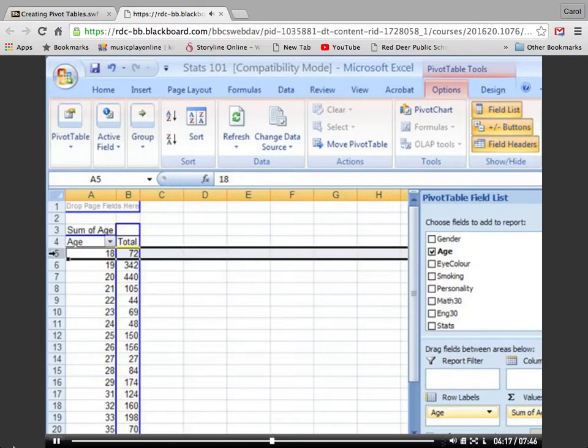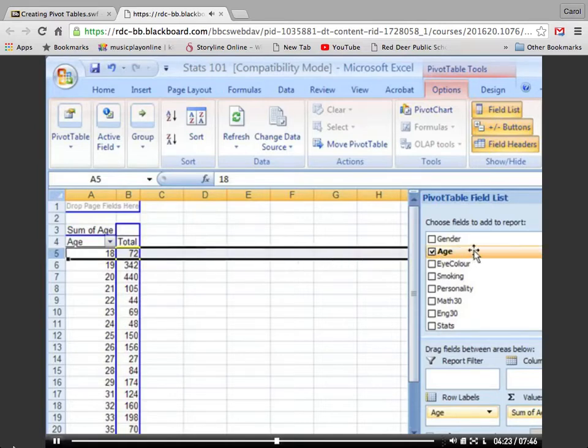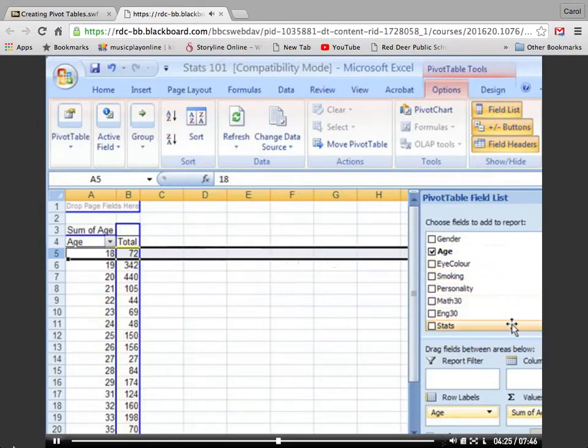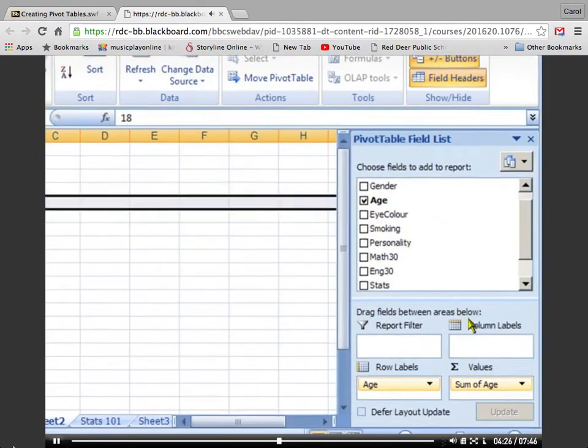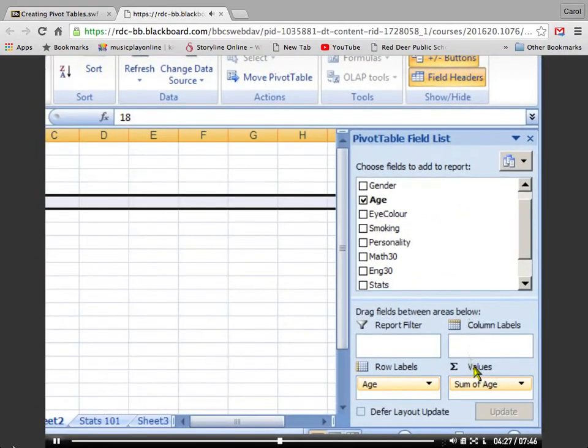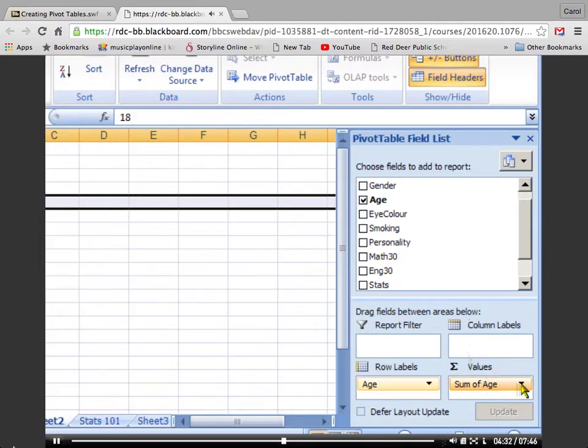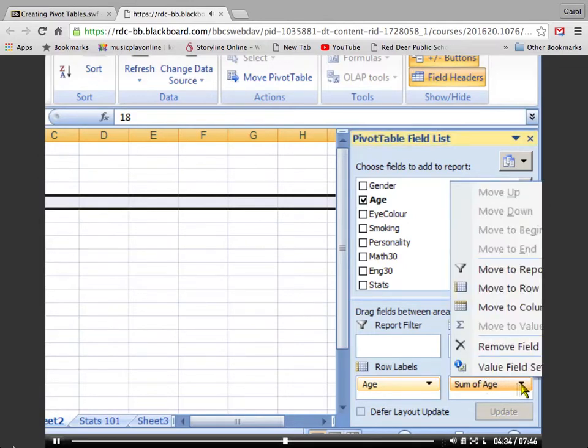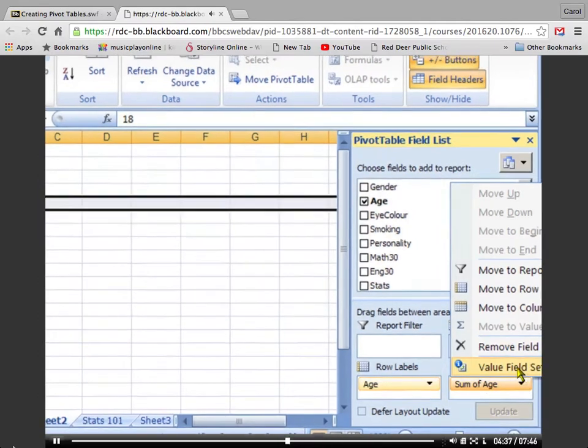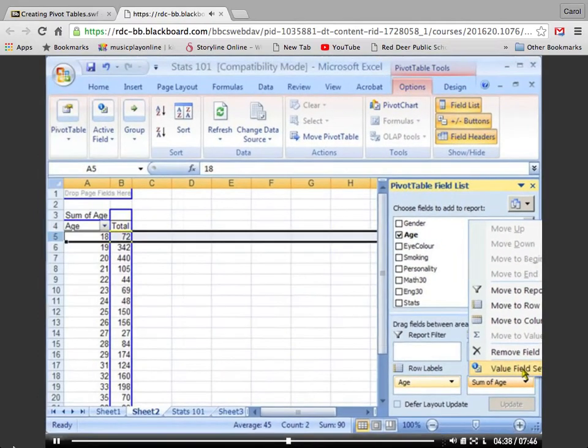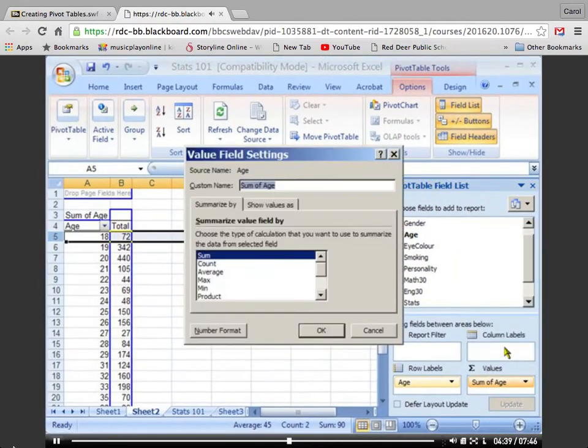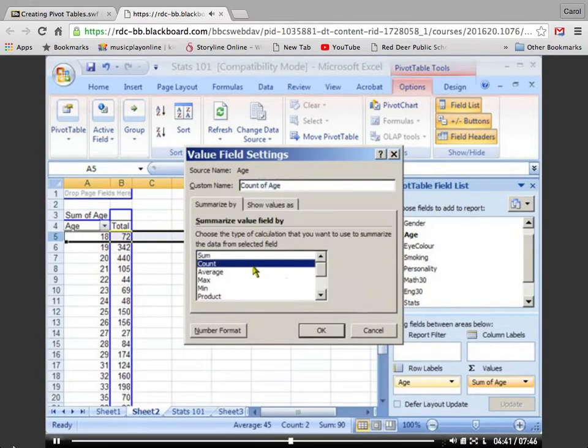So let's change the sum of age to the count of age. If I move down to the lower right, where it says sum of values, I'm going to click on the little drop-down box that says sum of age and select Value Field Settings. I can choose Count and OK it, and that gives us a more useful measure here. That tells us that we have four 18-year-olds.